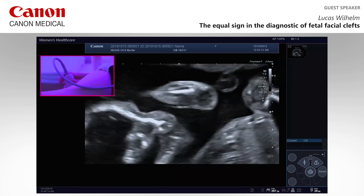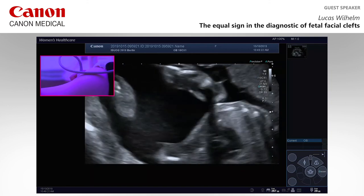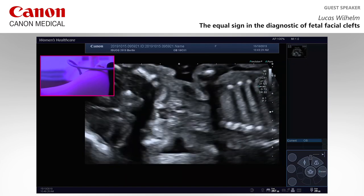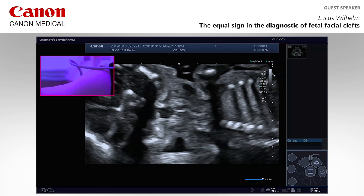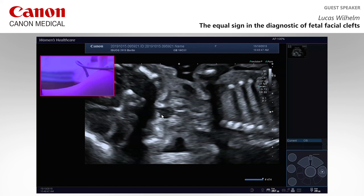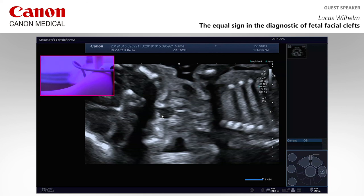Is there anything the audience would like to see? Everyone is deeply impressed watching you scan — it looks so easy. It's not so hard; it's a question of training. You can clearly see the equal sign again. It's very important to train this extensively — you can't use it only in suspicious situations. You have to do it over months with every fetus you see at this gestational age. You have to be very sure with the normal conditions.